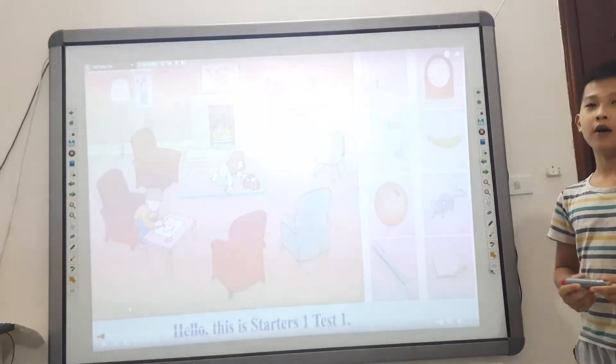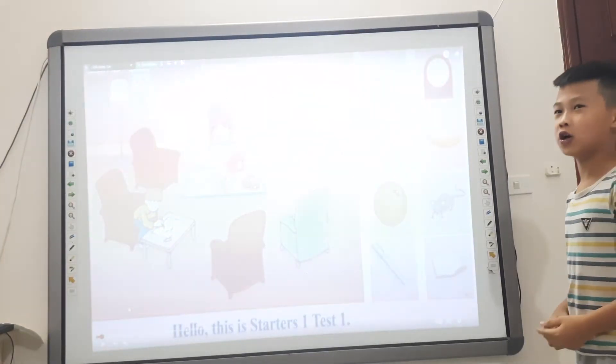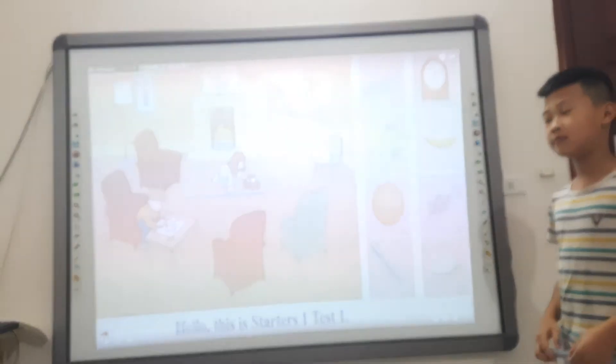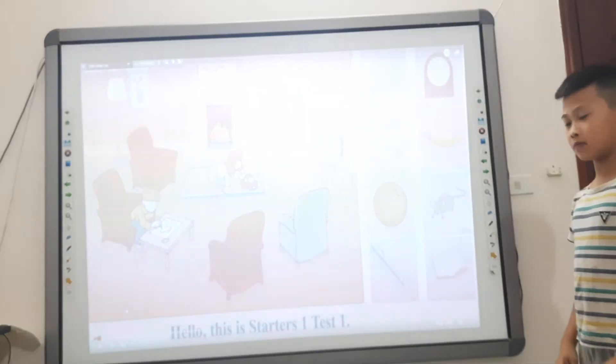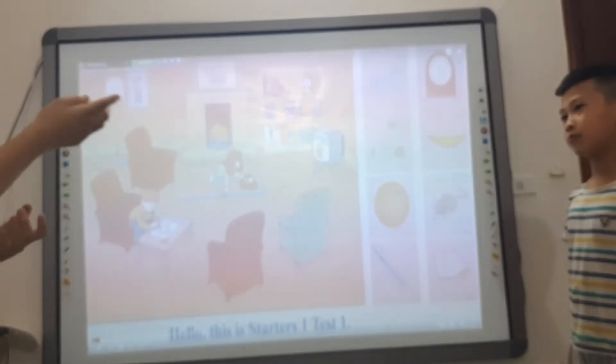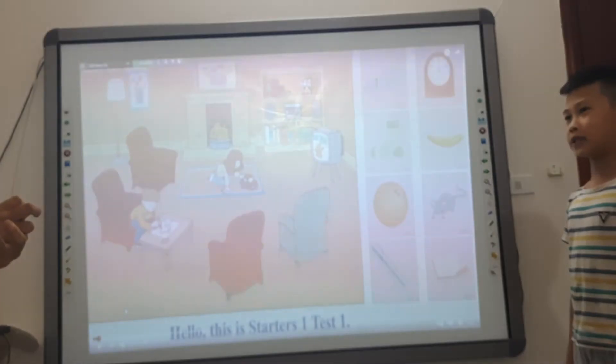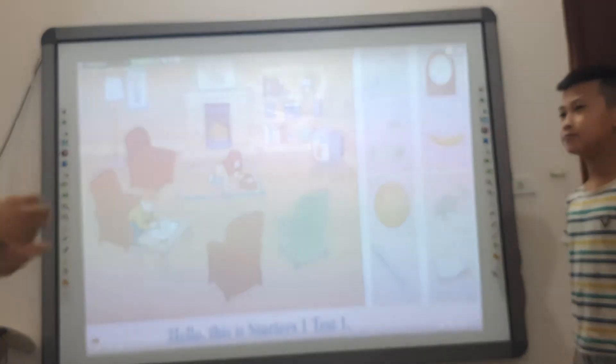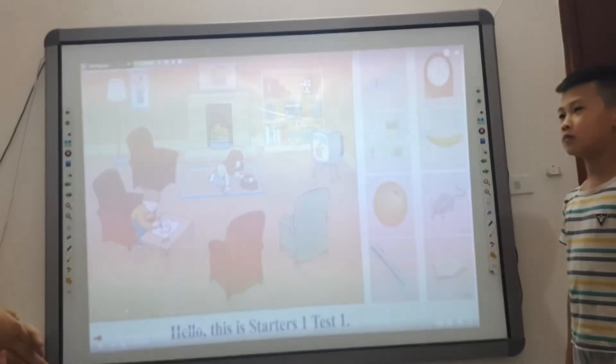Hello. Hello teacher. My name is teacher Lien. What's your name? How old are you? And how are you today?